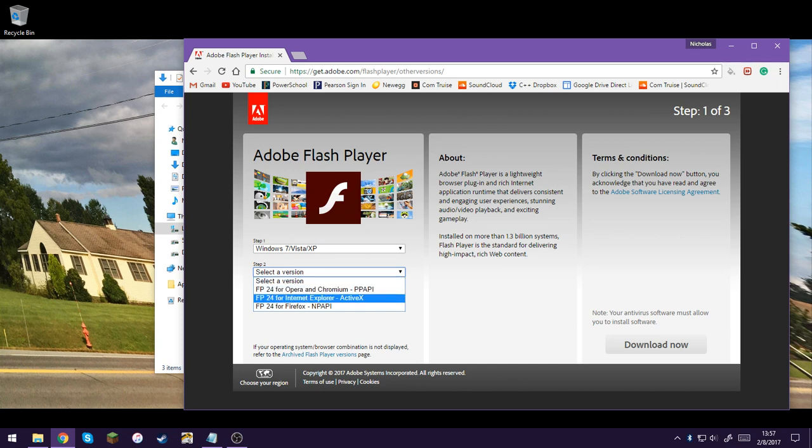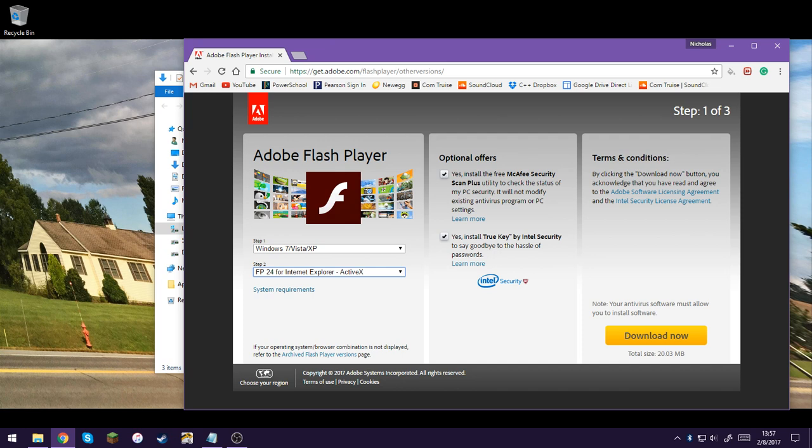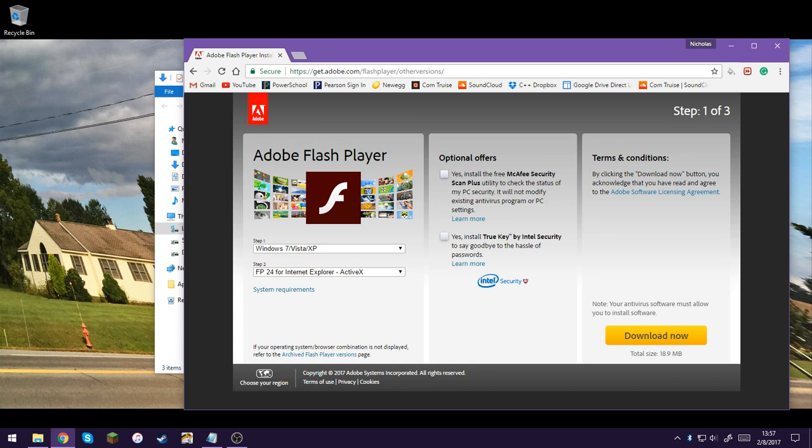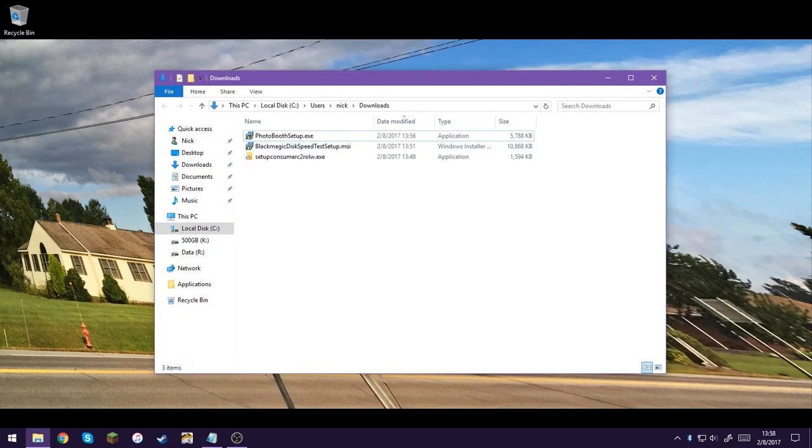And here, Internet Explorer ActiveX, that's the version you need. You would probably want to uncheck these because they install stuff that you aren't asking for. But yeah, you would download it, install it. That should give it the prerequisites it needs to run.